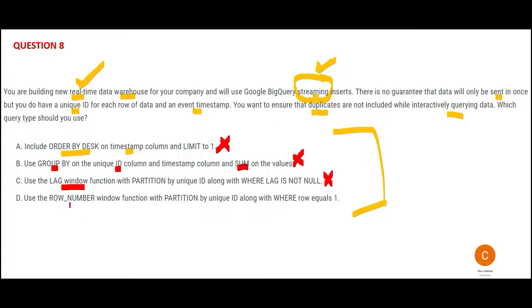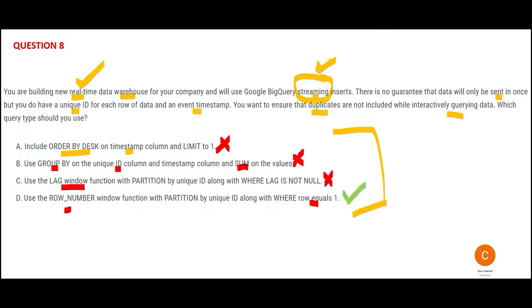ROW_NUMBER determines the ordinal number of the current row. Where it says row equals 1, that means this will only pick ones which are unique. Hence, this would be my answer.